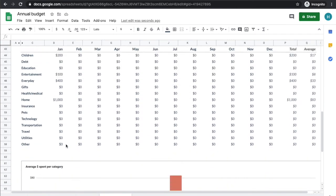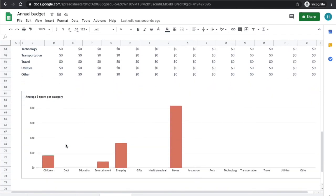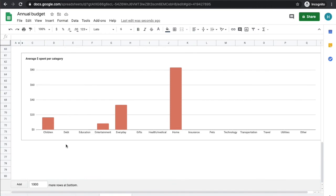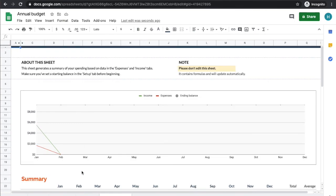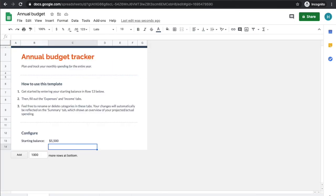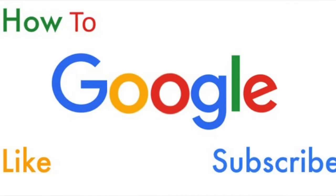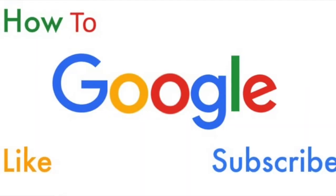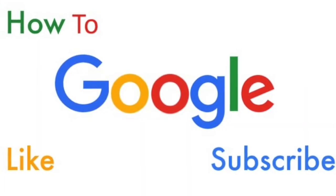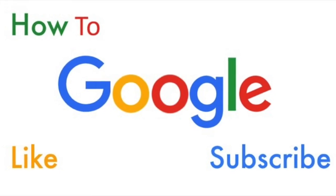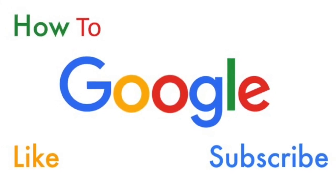And again, all that data gets pulled in. So this is where to find a free annual budget online. Thanks for watching guys, please be sure to like, share, and subscribe.